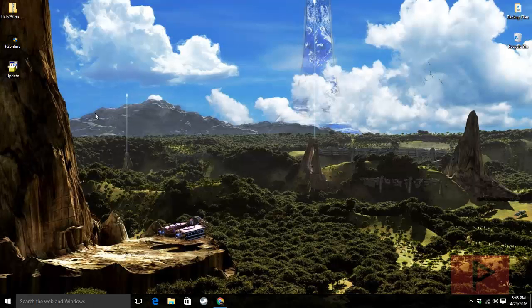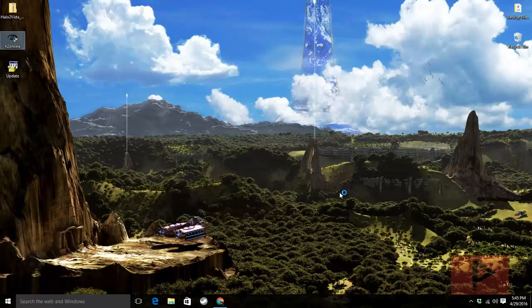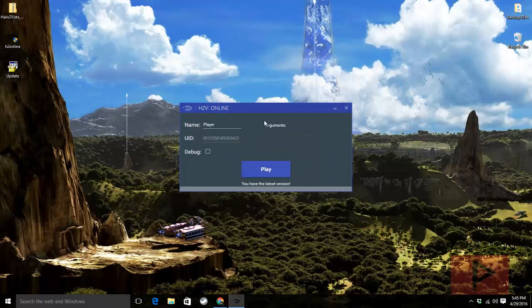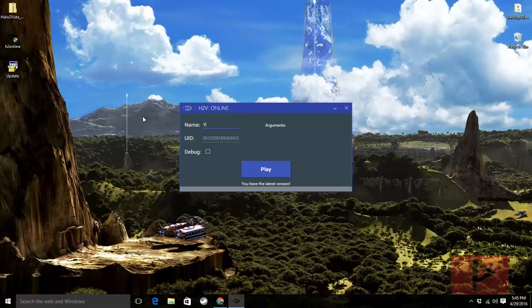So let's go ahead and run the program. If I click on H2 online, it comes up with this window. Go ahead, type your name and then it will also automatically update your game. My game is very updated. Now it says you have the latest version.